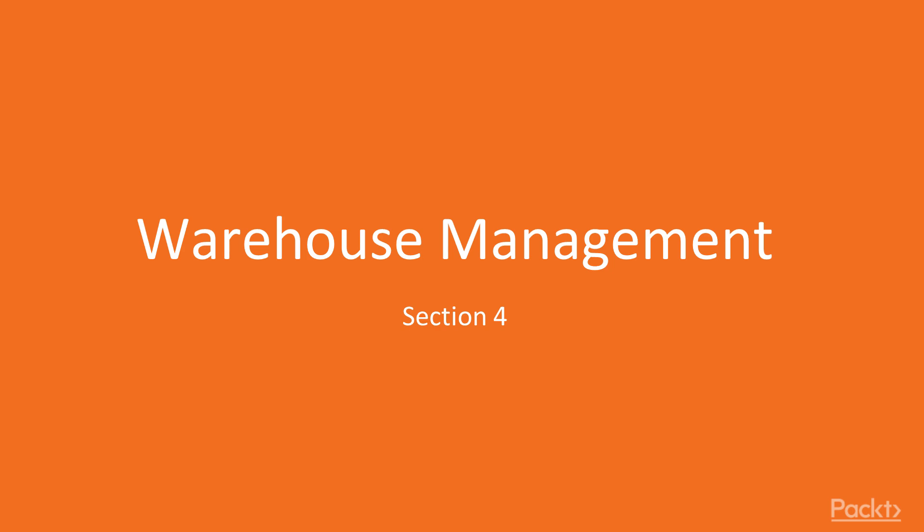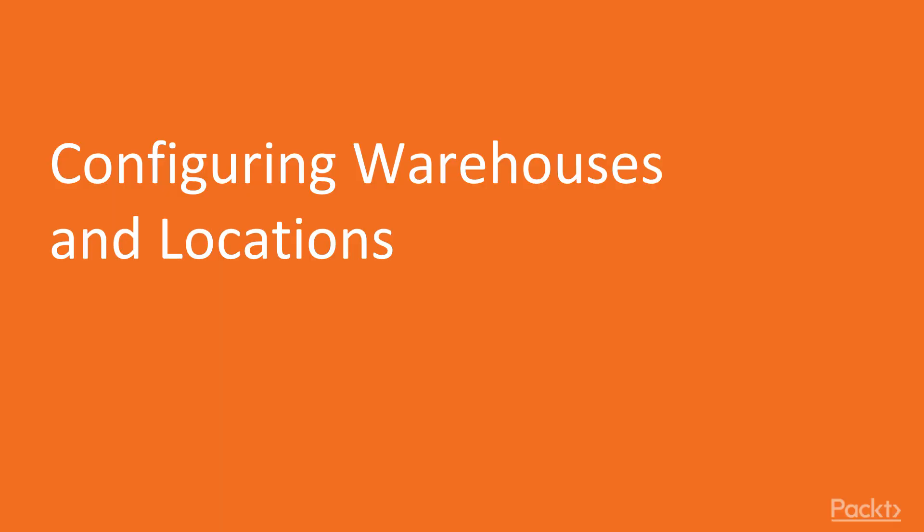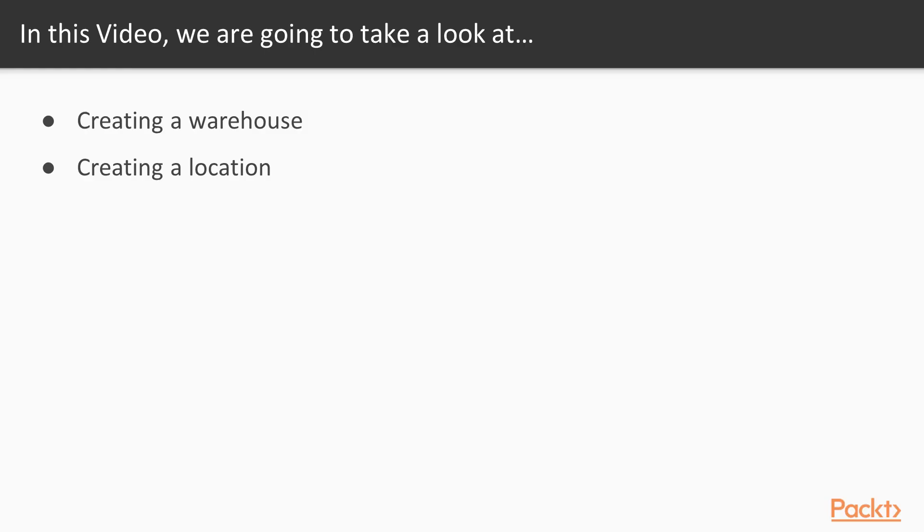This is section number 4, Warehouse Management. In this section, we will cover the following points: configuring warehouses and locations, receiving products from our vendors, delivering products to our customers, internal transfer, and tracking lot or serial numbers. Finally, we will see how we can generate reports. Configuring warehouses and locations.